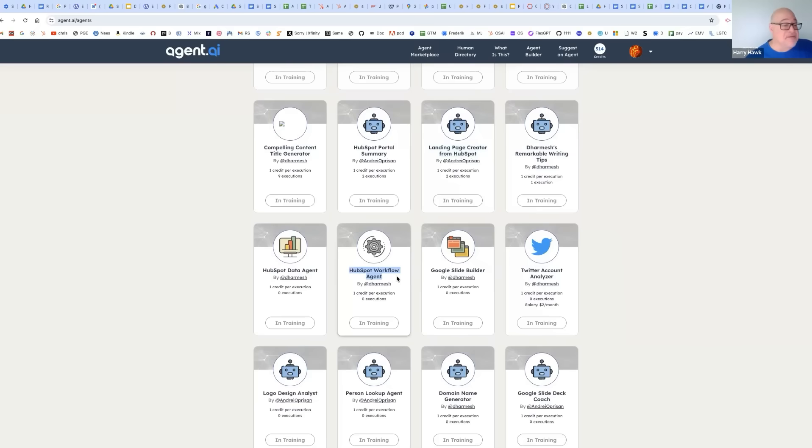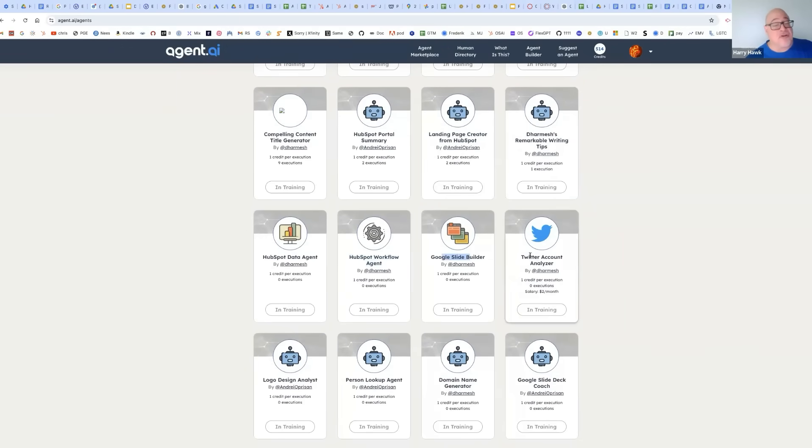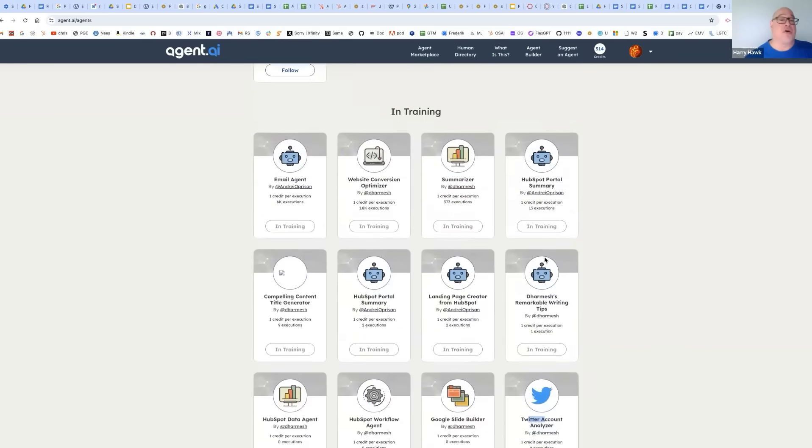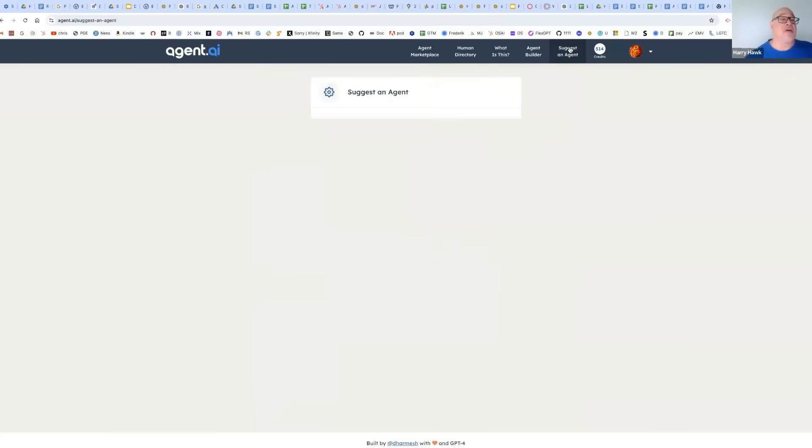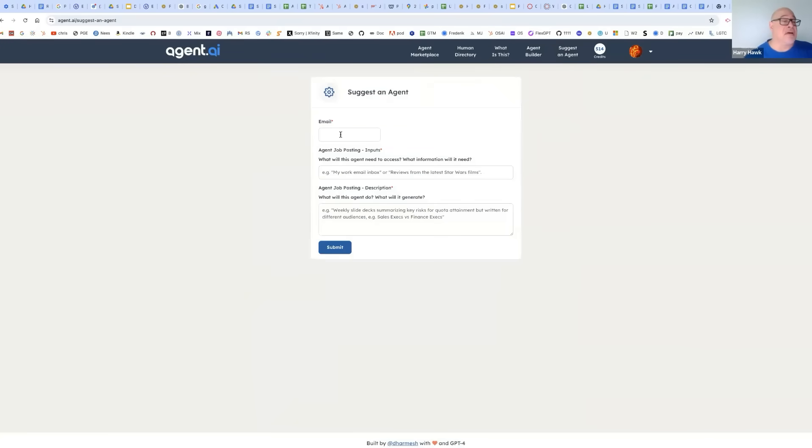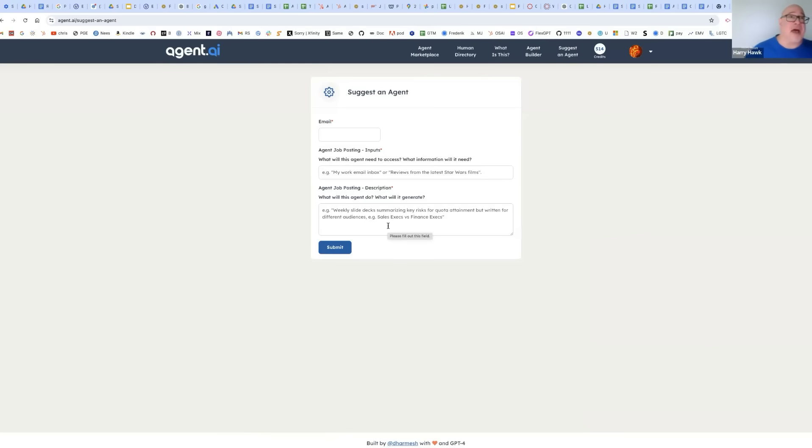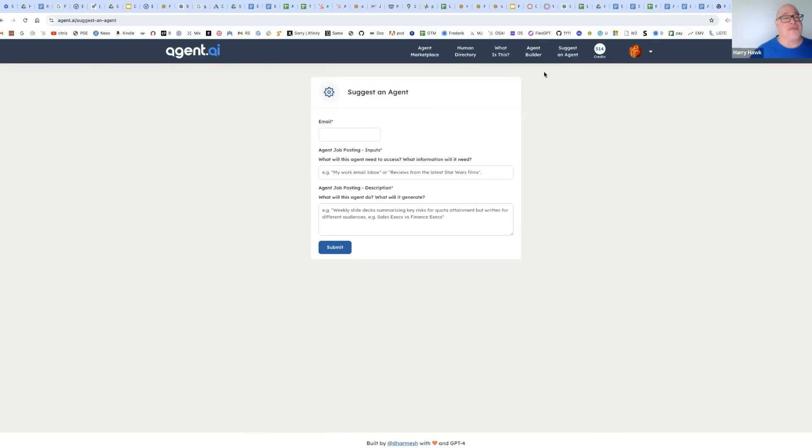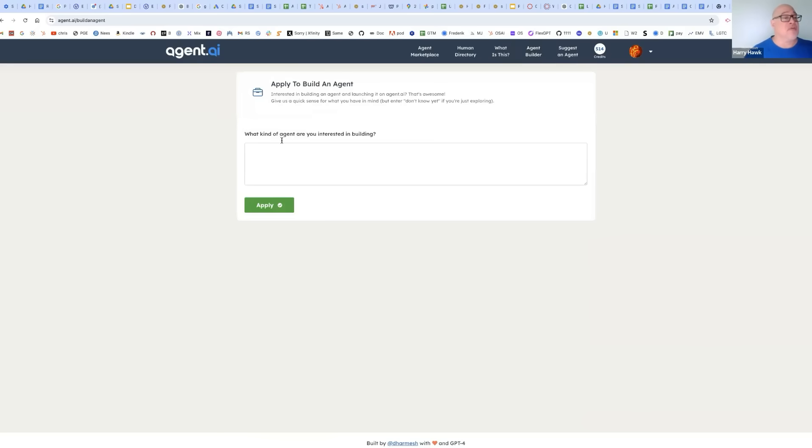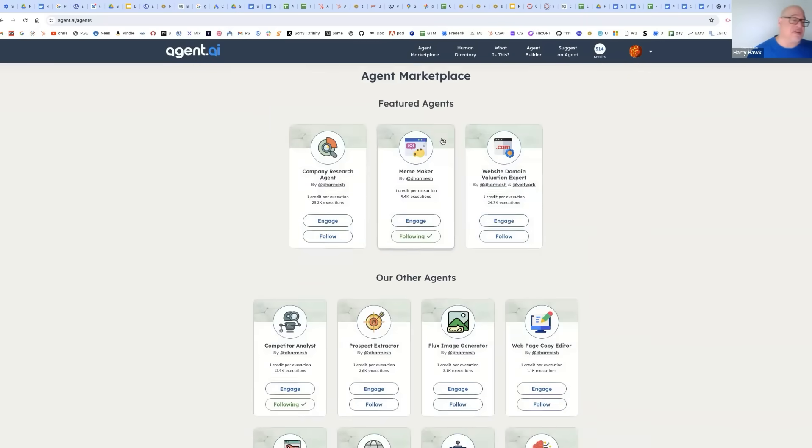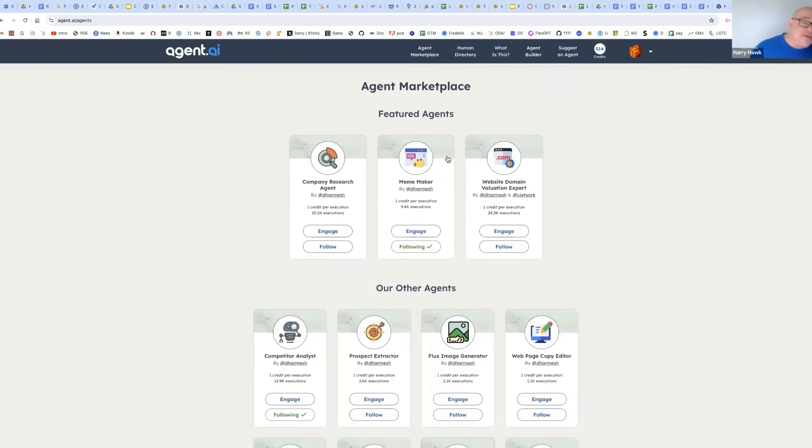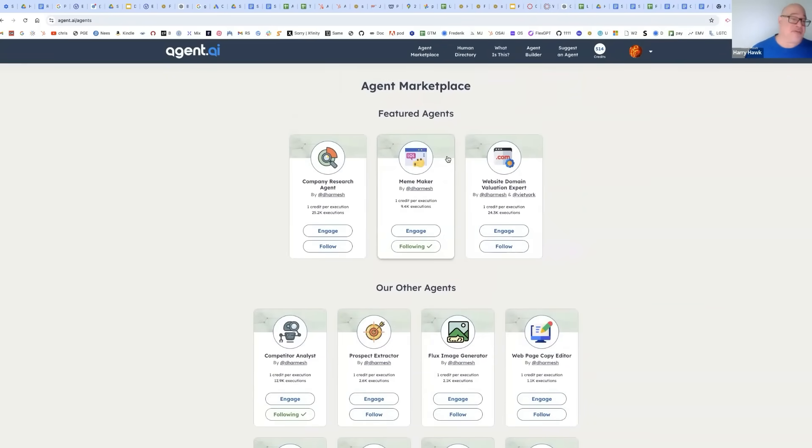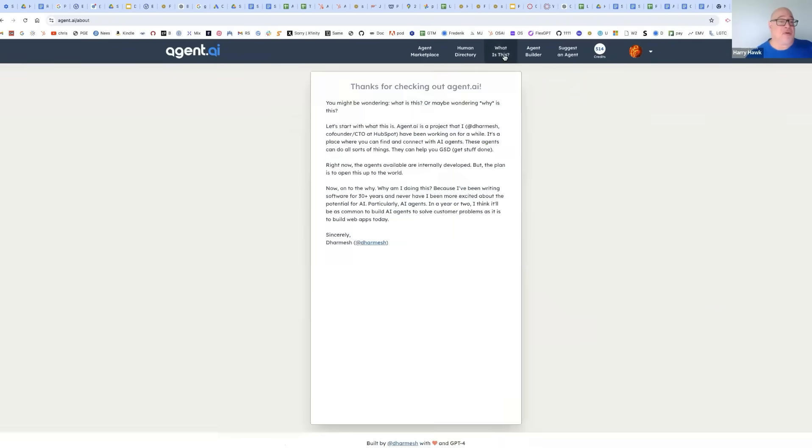If you're working with HubSpot, here's a good one. Slide builders, Twitter account analyzers. And there's a whole bunch more. In fact, you can come in here and suggest an agent or if you want to learn about AI, whether you're experienced or not at creating agents, we're going to have tutorials. You're going to be able to build them yourselves. So you can register here as a builder and the beauty of an agent marketplace is you'll see your agents here. And when people use them, you'll earn credits. So it is a real marketplace.